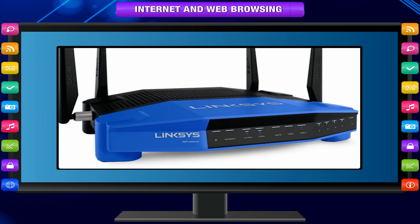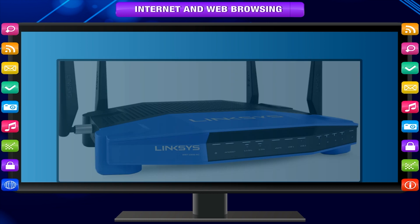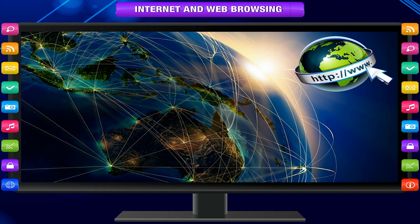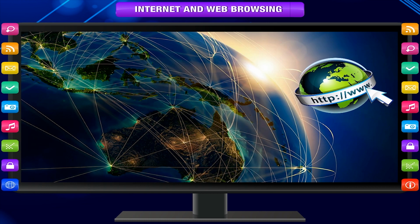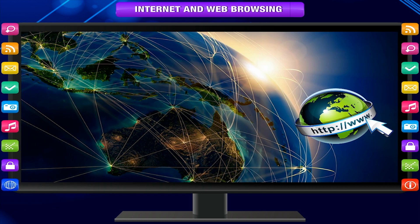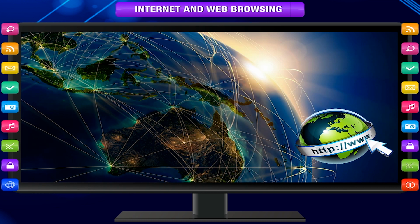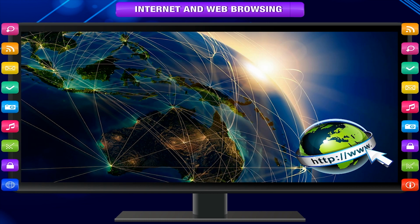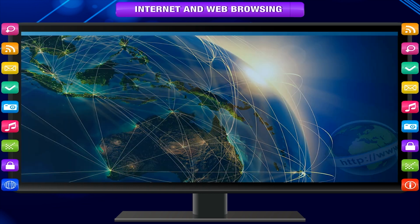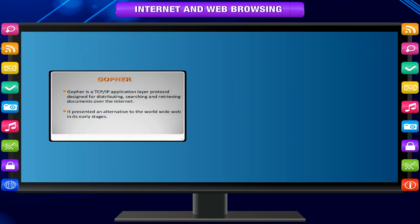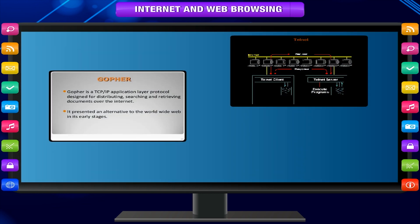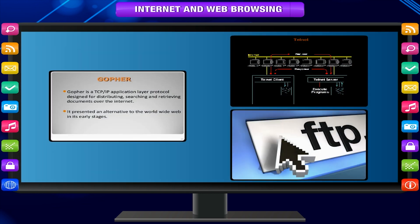The fastest growing part of the internet is the World Wide Web. Other parts of the internet include services such as Gopher, Telnet and FTP.